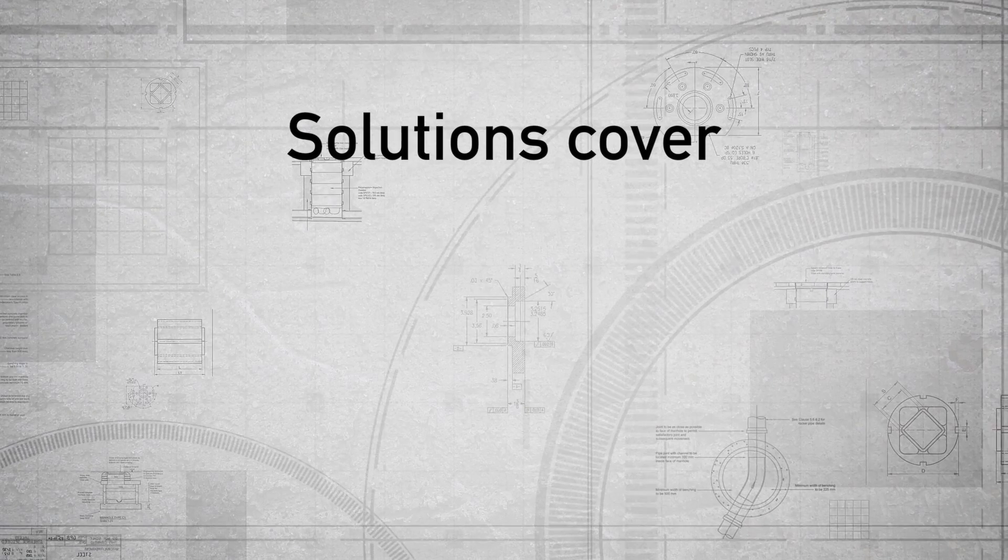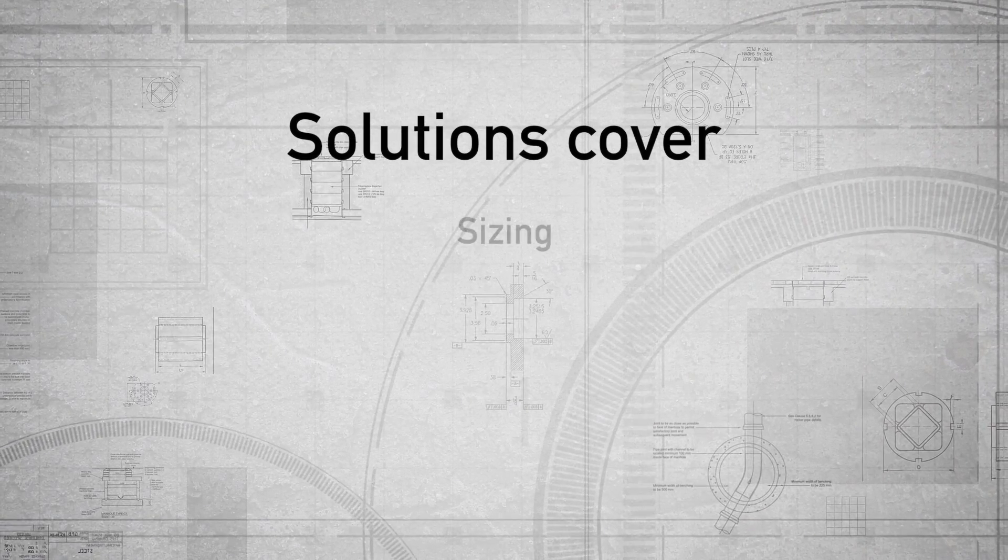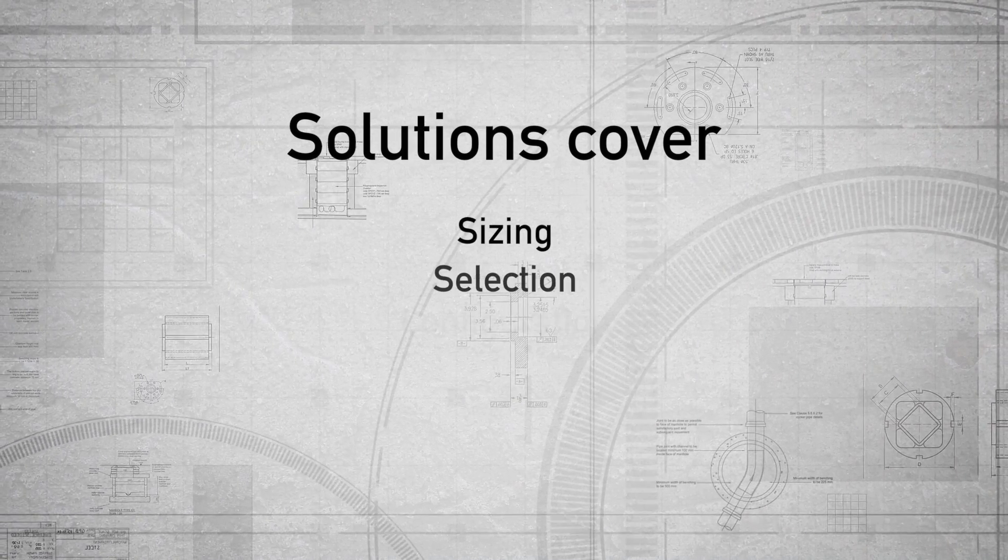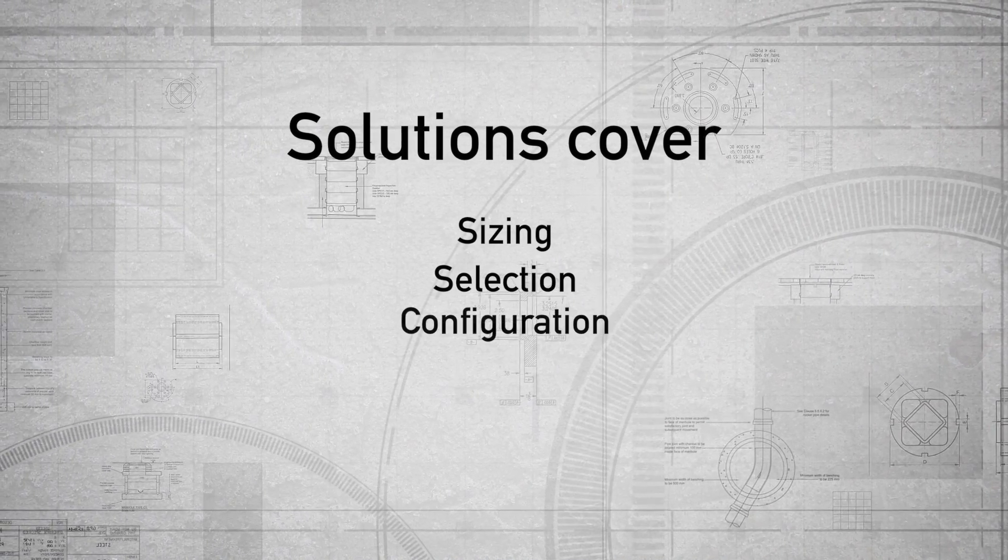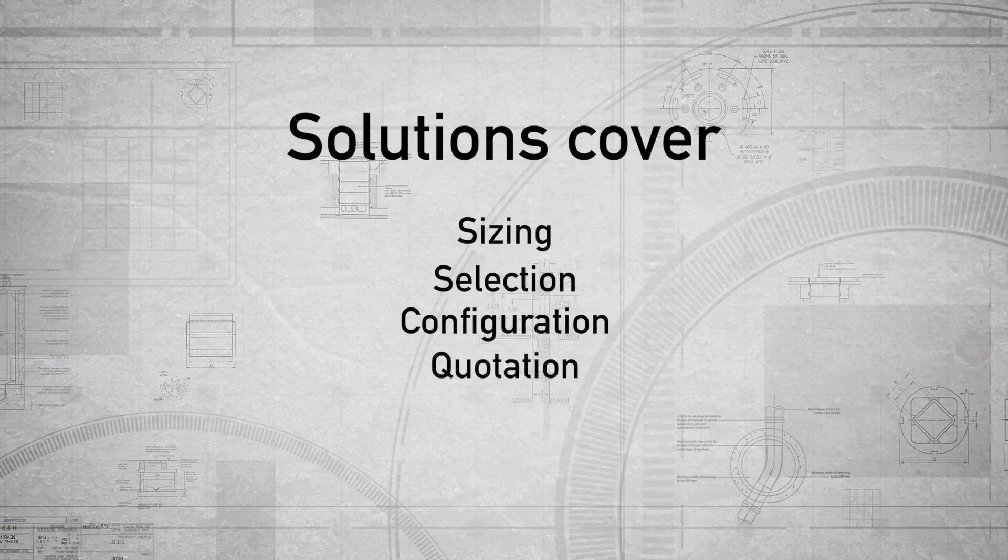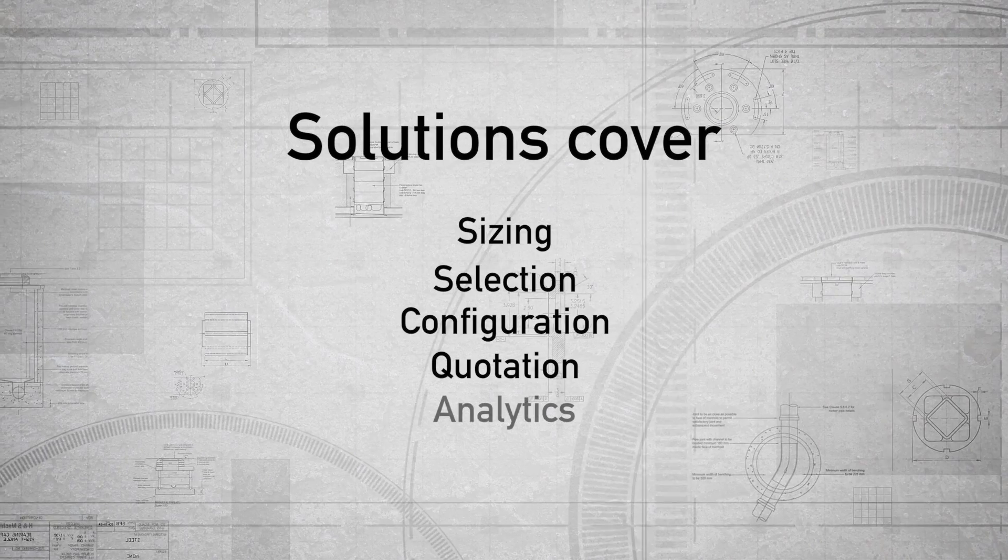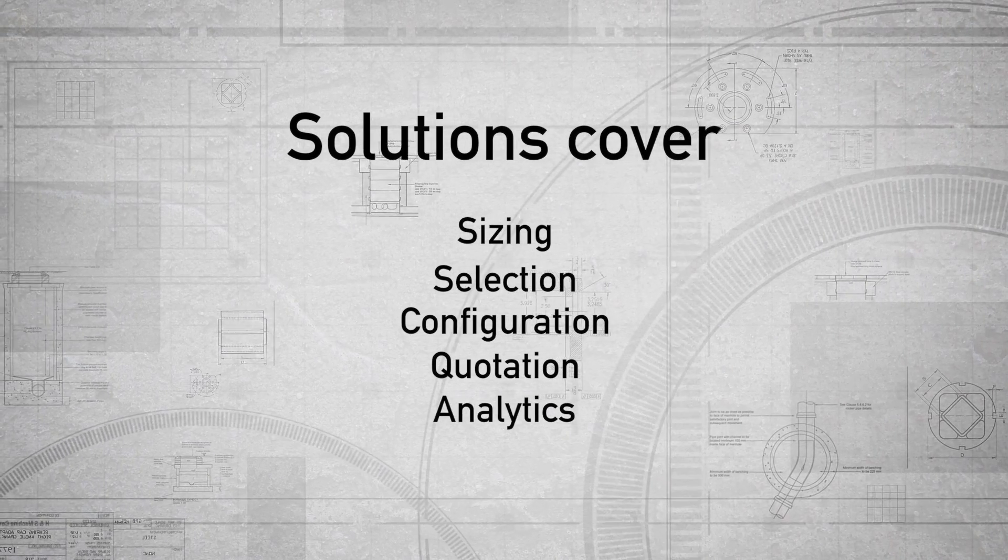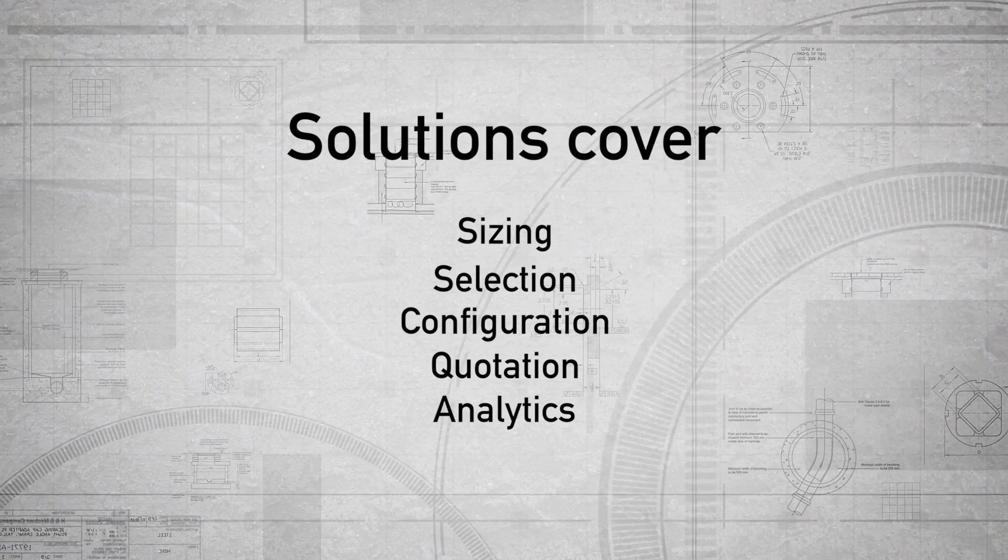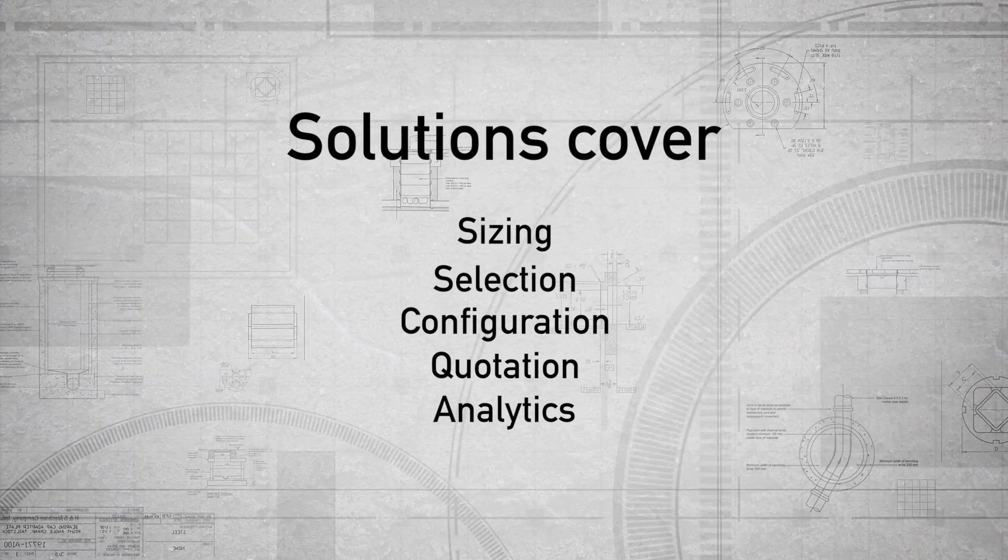Our solutions cover sizing, selection, configuration, quotation, and analytics for various types of products across applications and constructions.